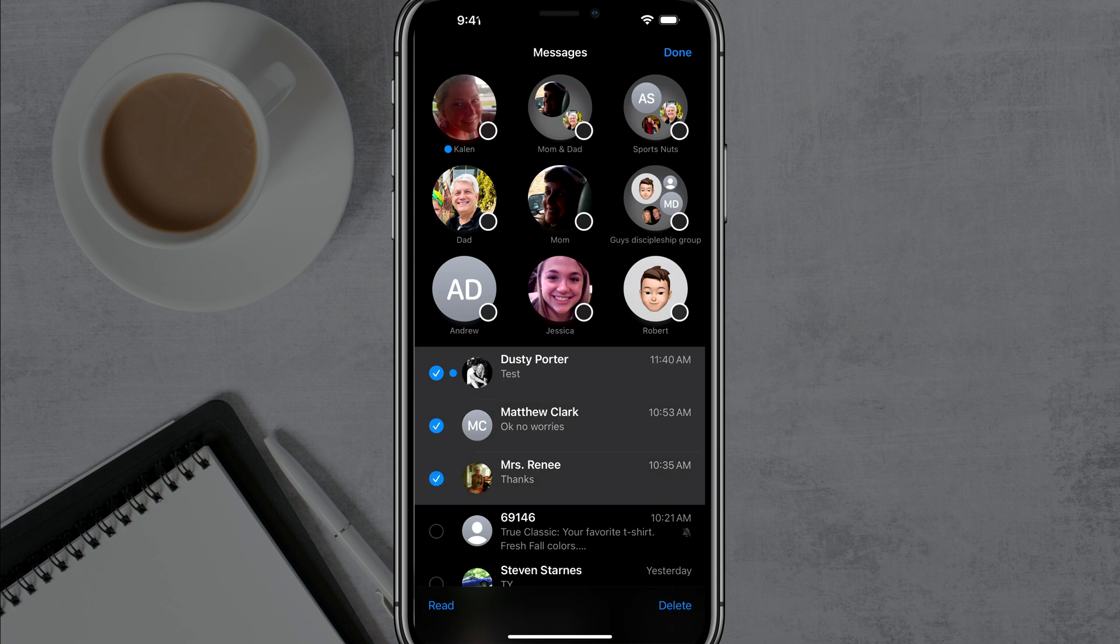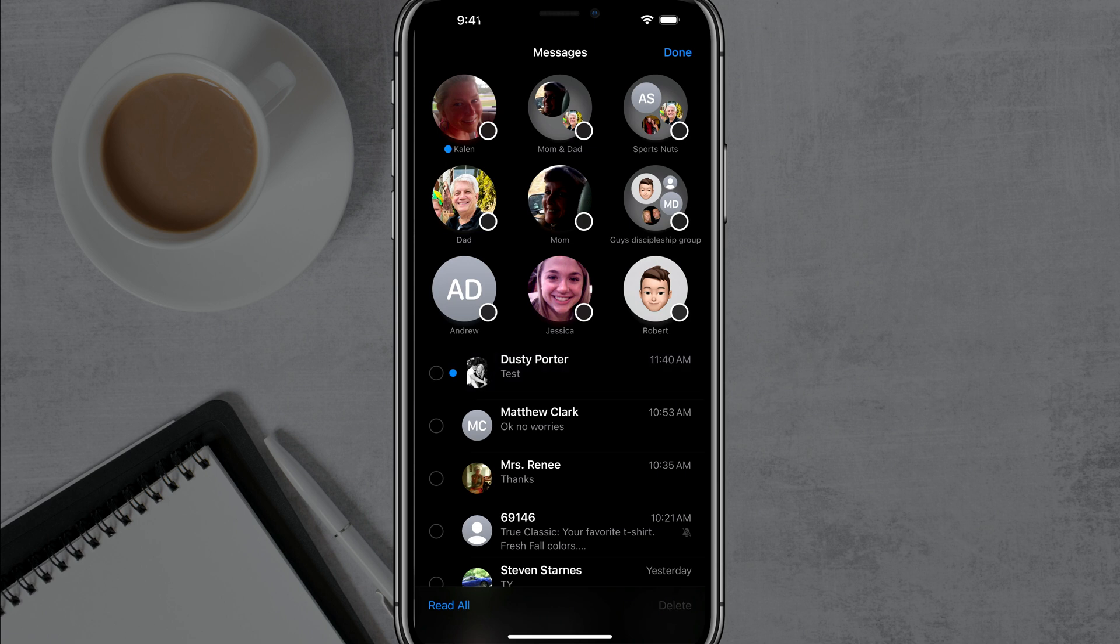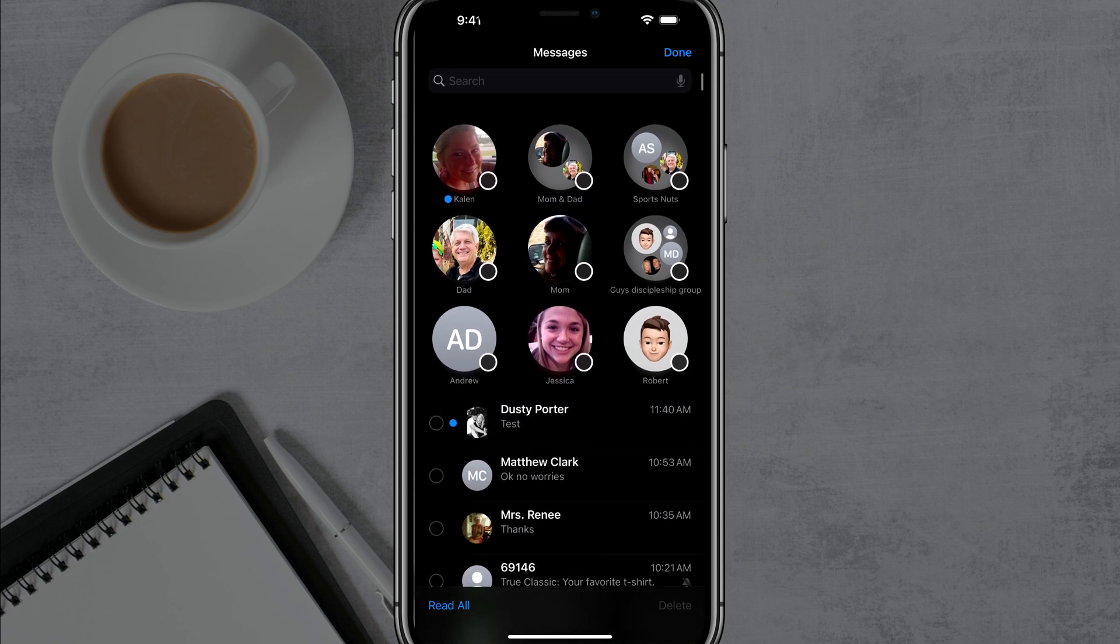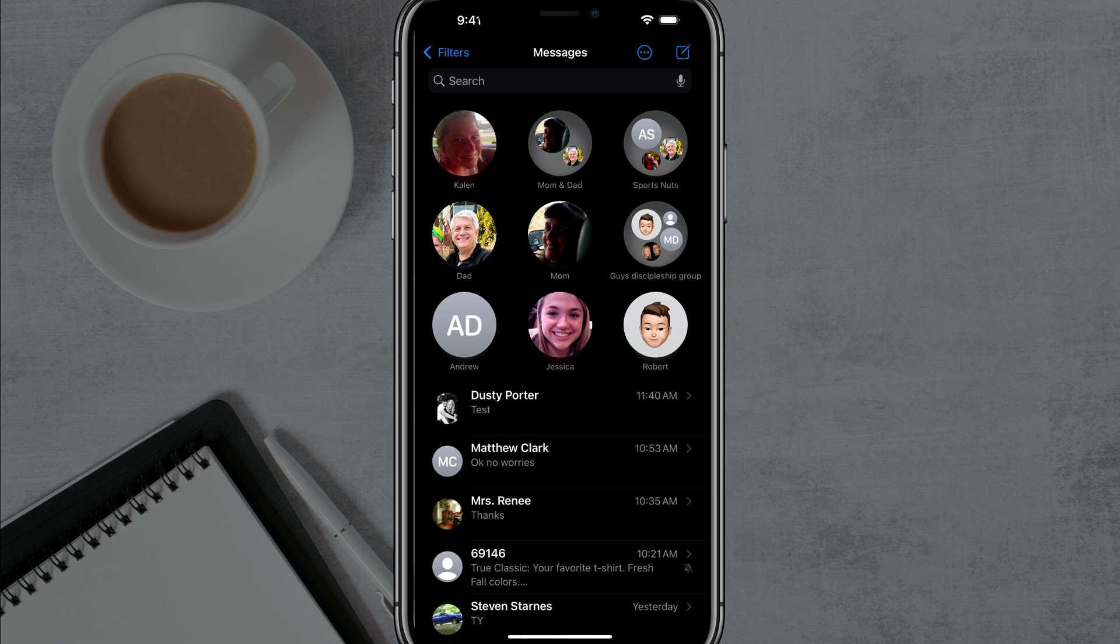Now you can go through and manually do this, but if you want to, there's going to be a nice little button at the bottom of the screen that says read all. If you tap on the read all option there,